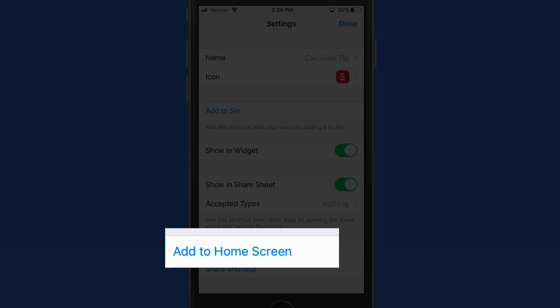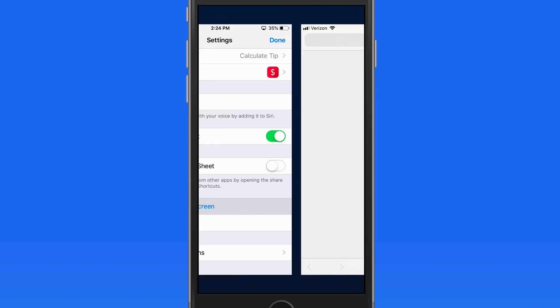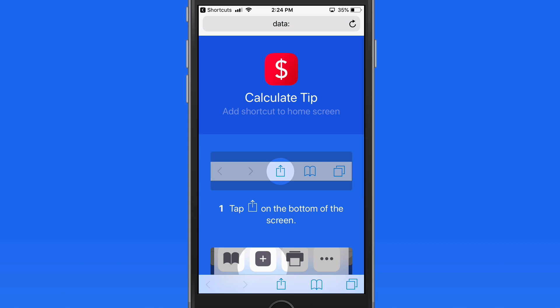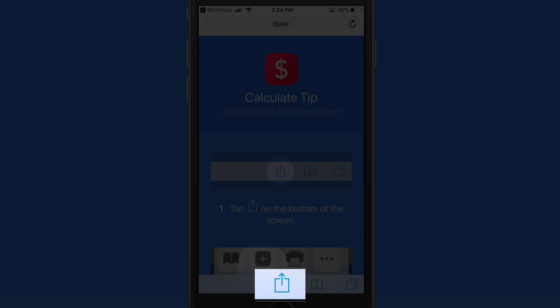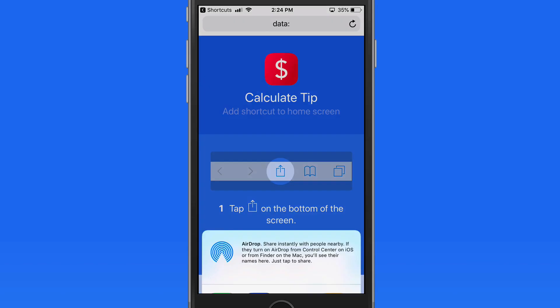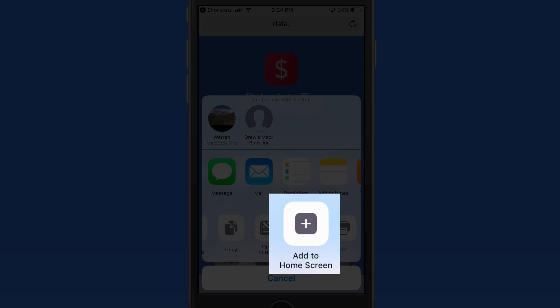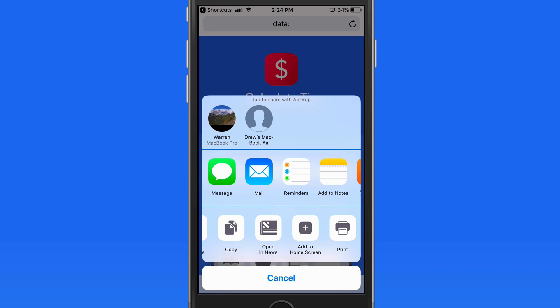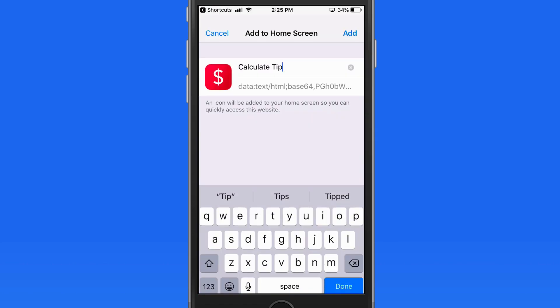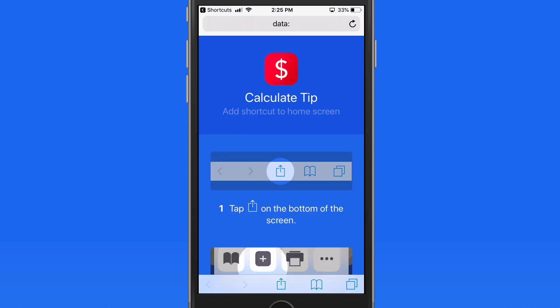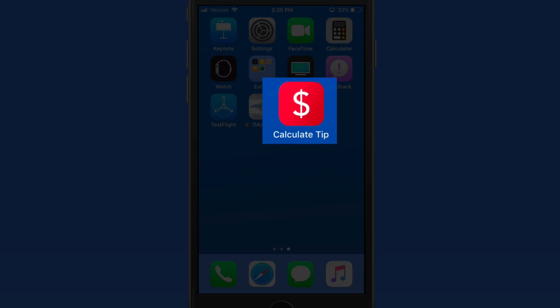Tap Add to Home screen and the shortcut can be added as an app icon when shared from here in the Shortcuts app. Now I can just tap on the icon to calculate a tip.